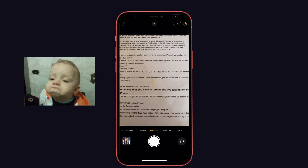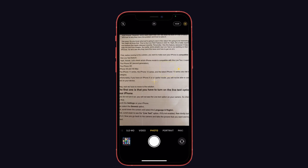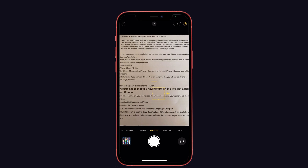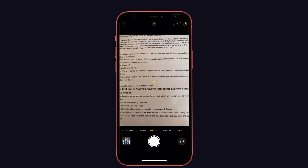However, some users claim that Live Text doesn't work on their iPhone. So let's look at why they have this problem and how to solve it.